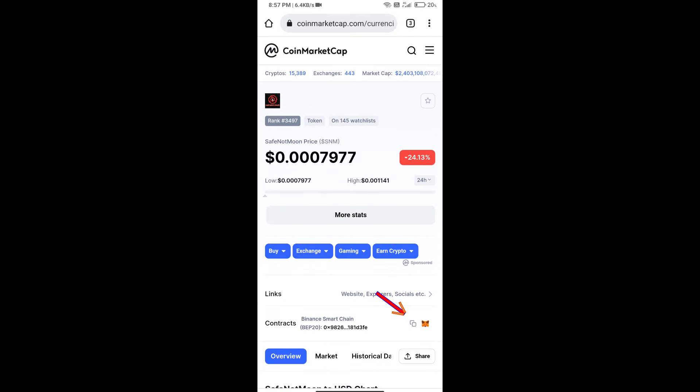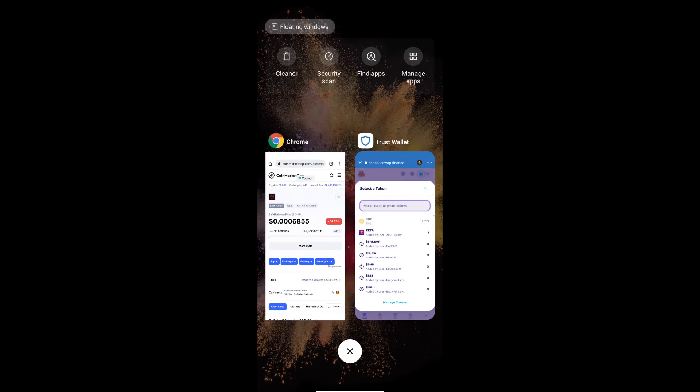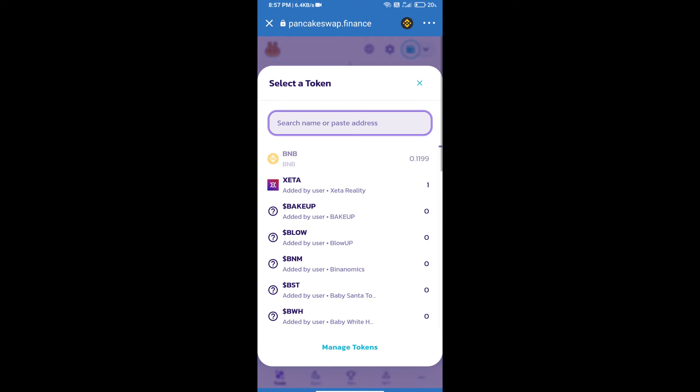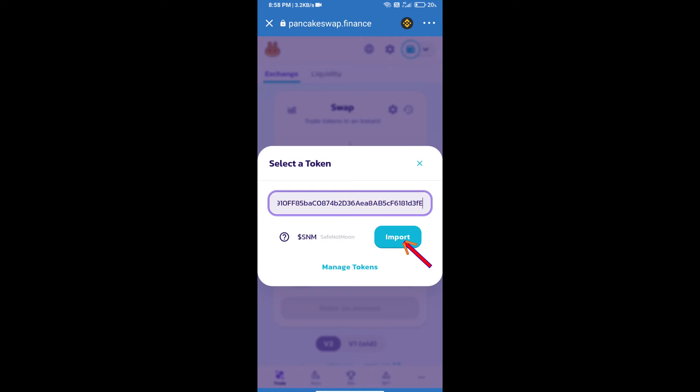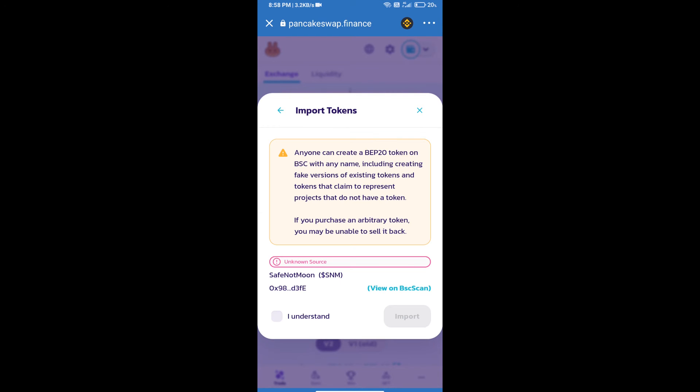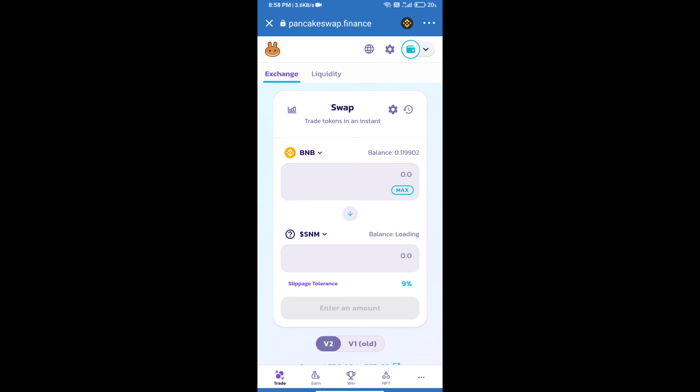We will copy this address and paste here. Then we will click on import, click on I understand, and re-click on import.